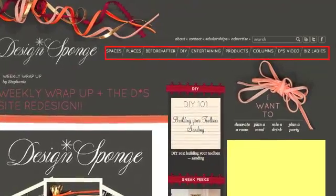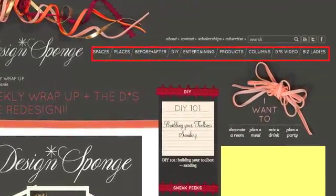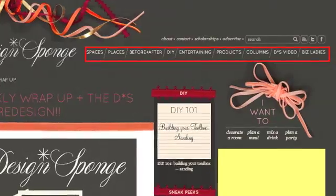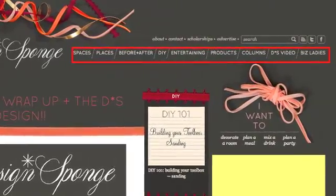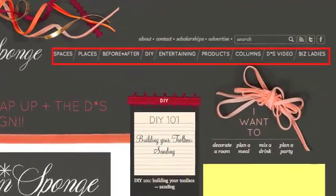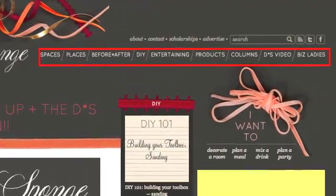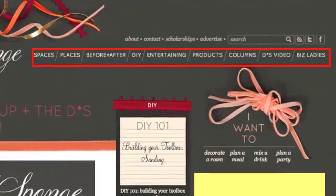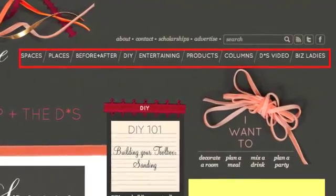All of the primary navigation for Design Sponge now lives in top navigation bars, starting with this main one right here. This is where you'll find all of the primary categories like spaces, places, before and afters, DIY, products, and everything else you could need.